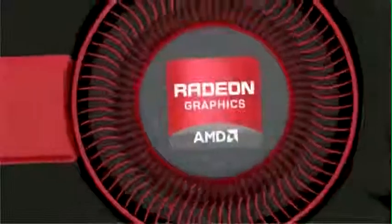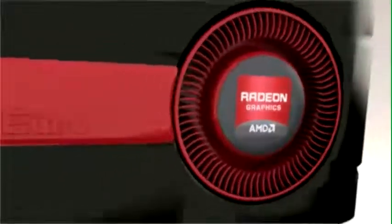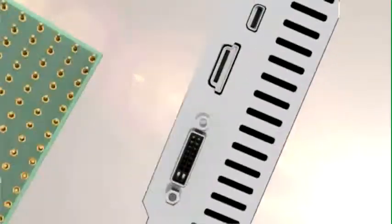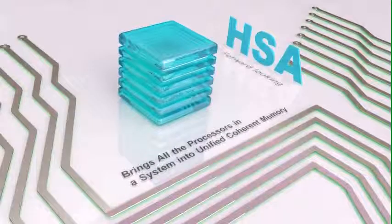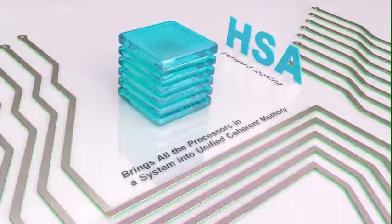What do you get when you combine scalar processing on the CPU with parallel processing on the GPU? You get Heterogeneous System Architecture, or HSA.